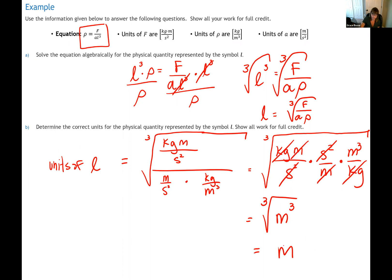And that is the final answer. Go back through all those steps again and make sure you understand the basics of dimensional analysis. Thank you.